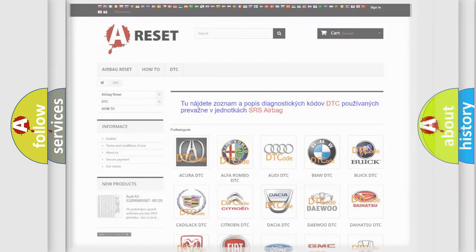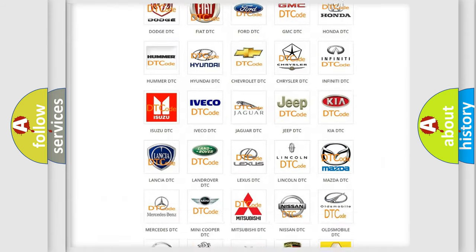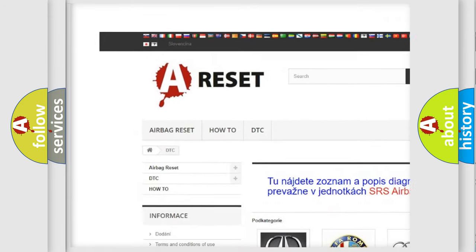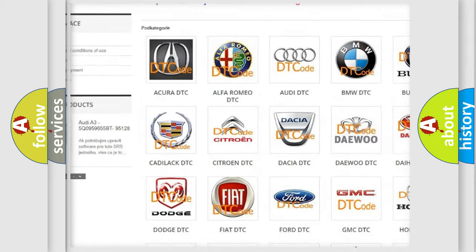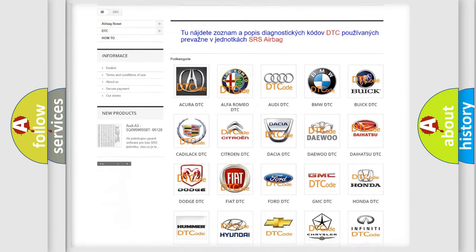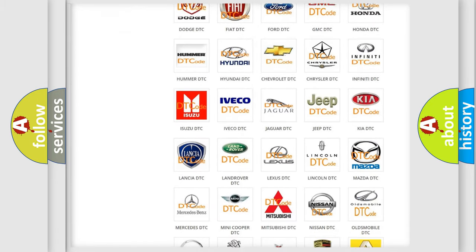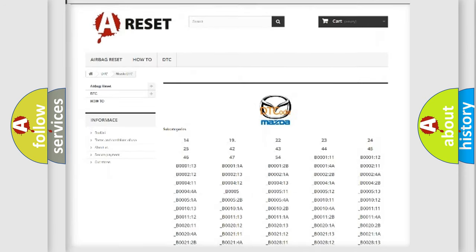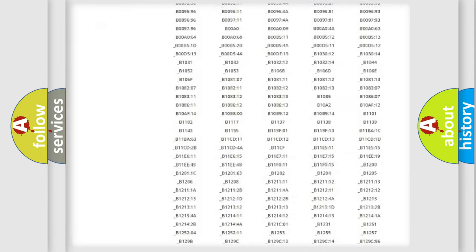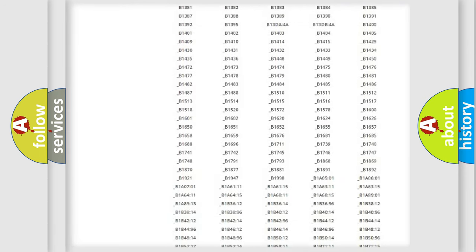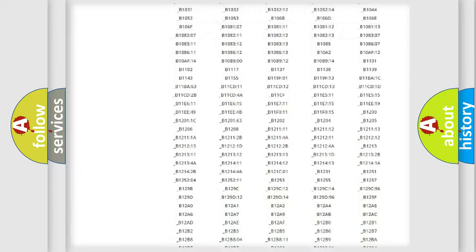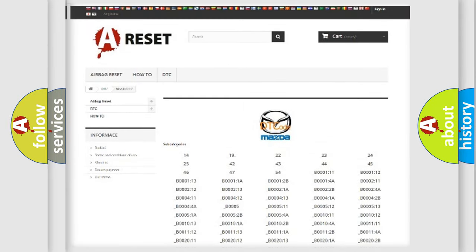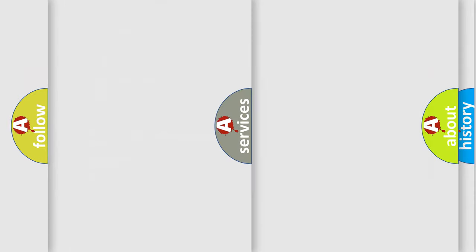Our website airbagreset.sk produces useful videos for you. You do not have to go through the OBD2 protocol anymore to know how to troubleshoot any car breakdown. You will find all the diagnostic codes that can be diagnosed in Mazda vehicles, and also many other useful things.